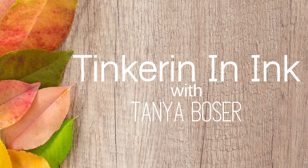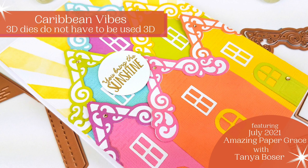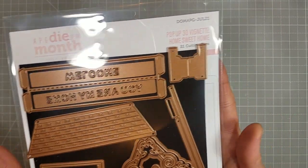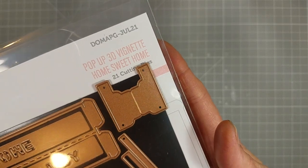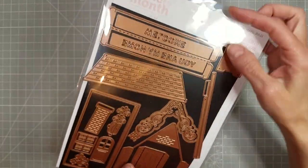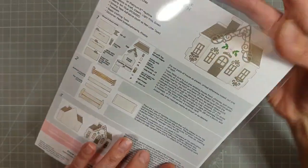Hello friends, Tanya here with another video for Spellbinders. This time I am playing with the July 2021 Amazing Paper Grace or APG and it is the Pop-Up 3D Vignette Home Sweet Home.